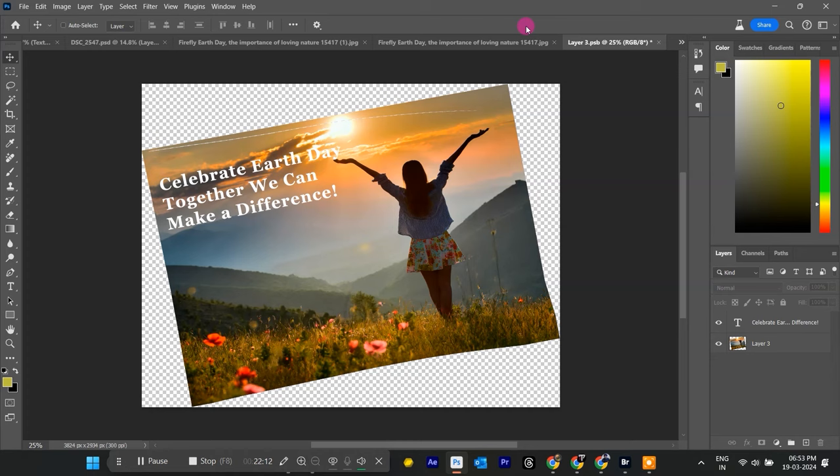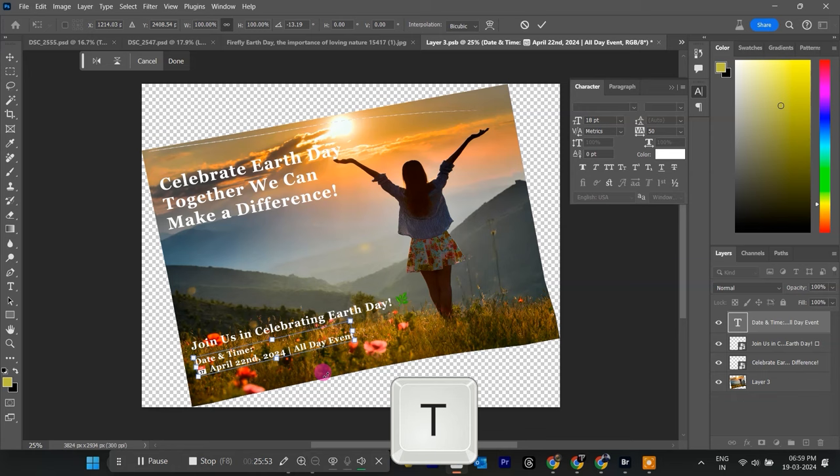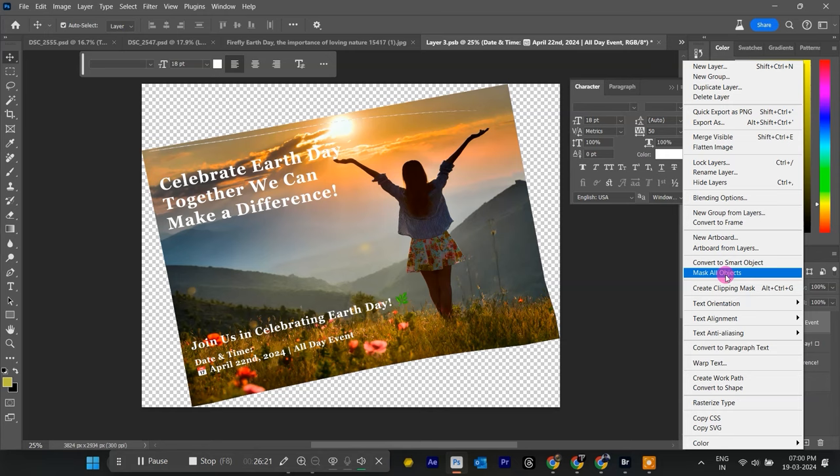We can add even more text to our Earth Day mock-up. This is where the magic of Smart Objects really shines. Grab the Text Tool, T key again, and create new text layers with your additional messages. Position them using the Move Tool, V key.